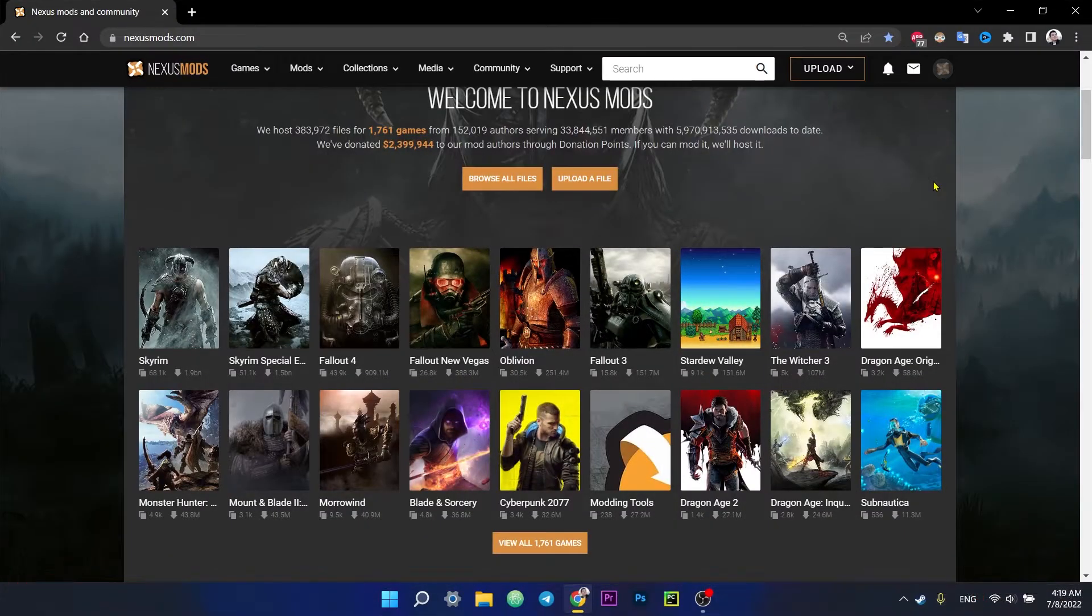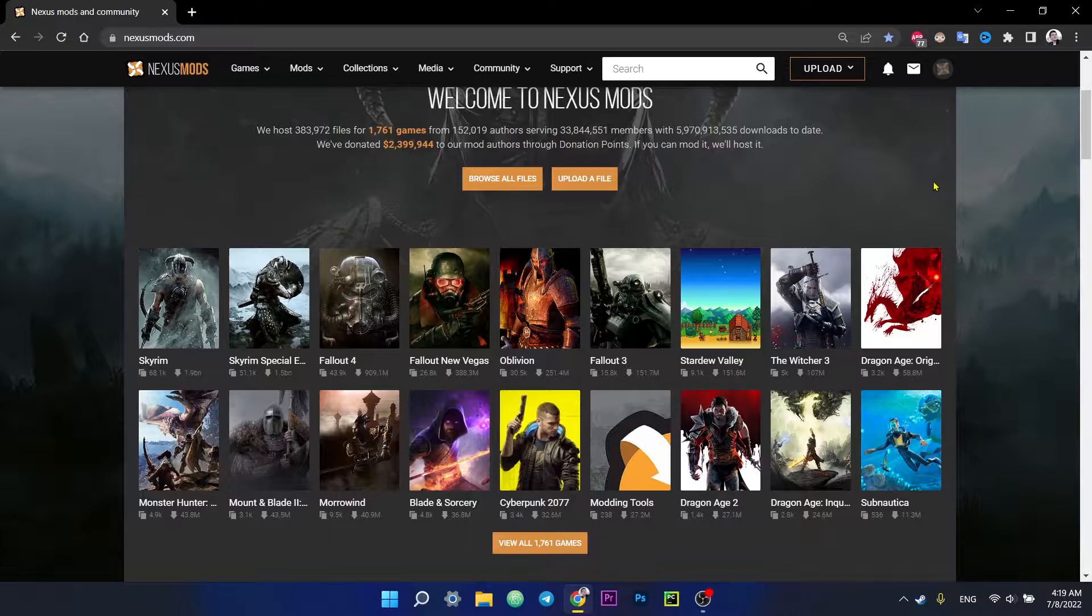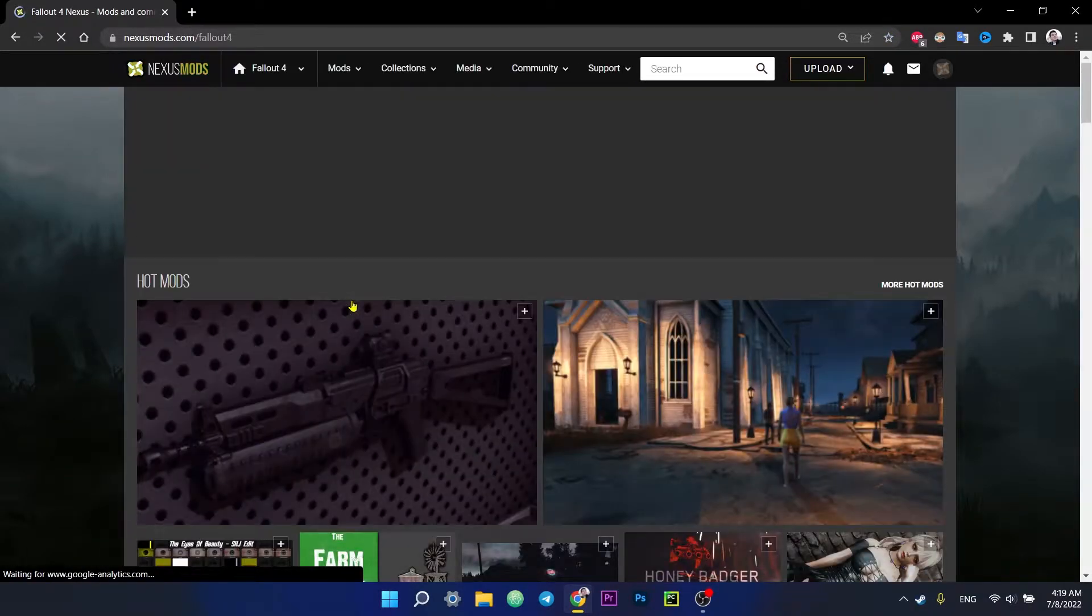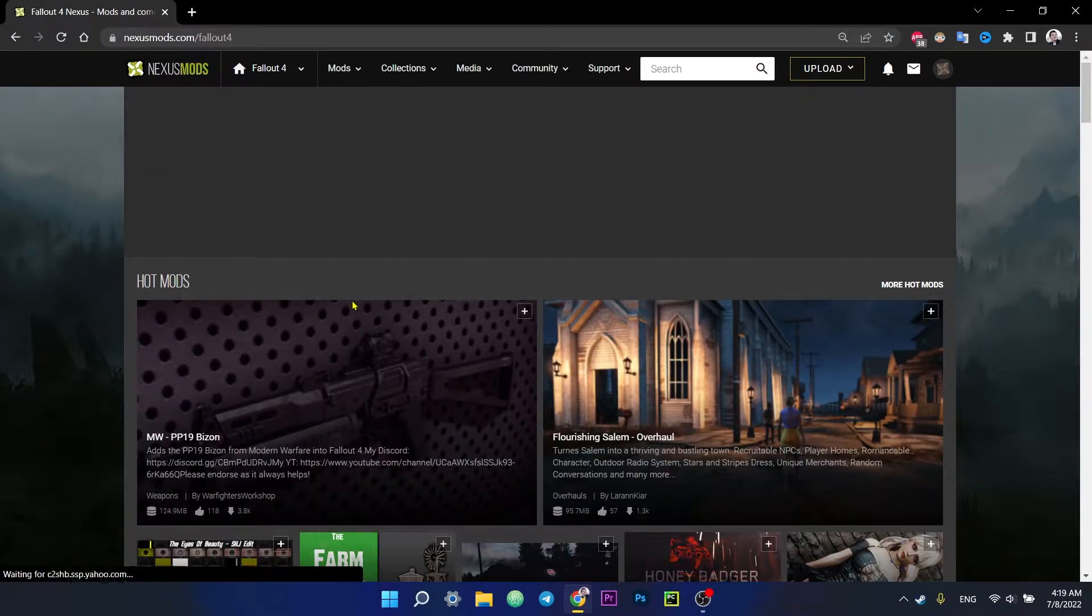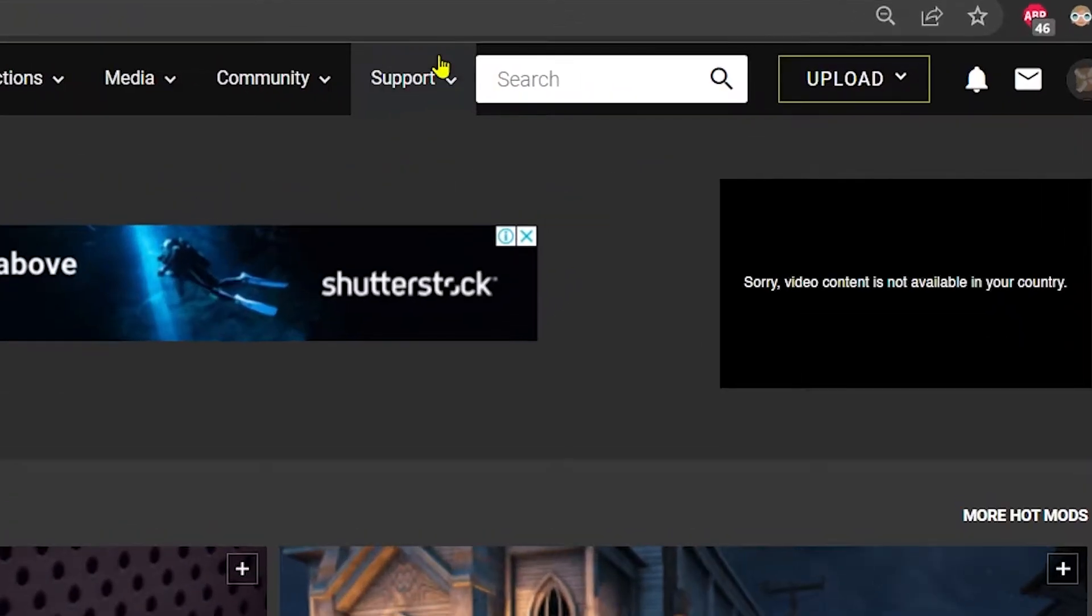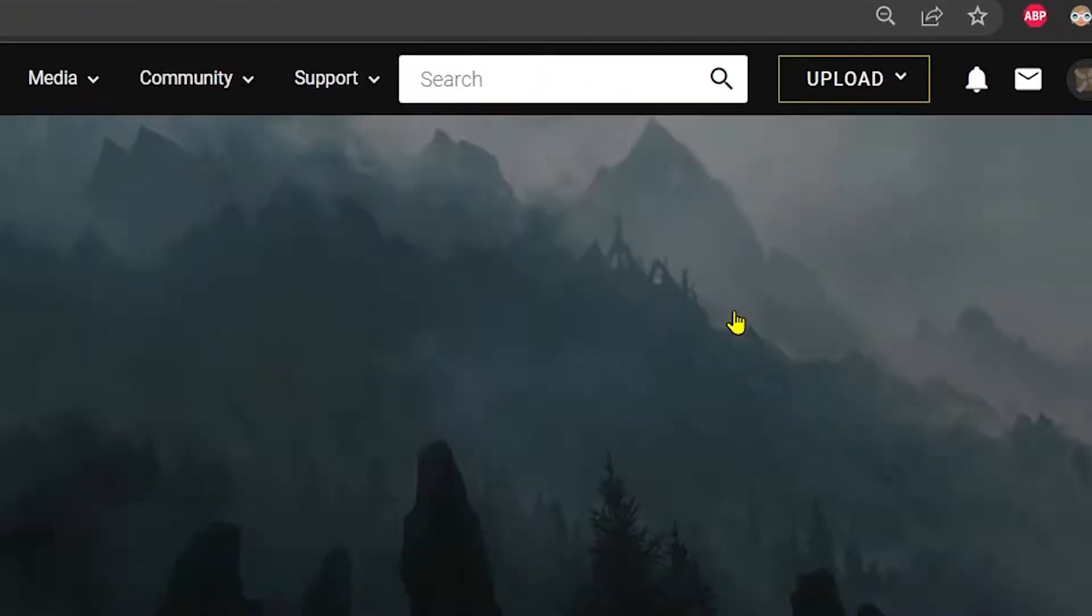Before installing Fallout 4 mods, we need to visit nexusmods.com. On this website you can find mods not only for Fallout 4 but also for Skyrim, Dragon Age, GTA and other games. First we need to install the Vortex mod manager. That application will help us to install mods. So we need to click on the support tab and select install Vortex.